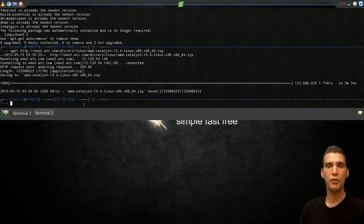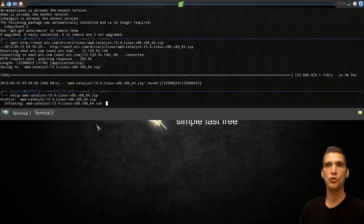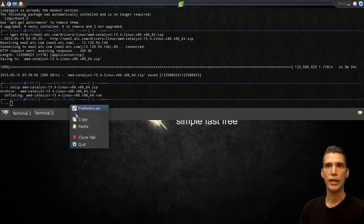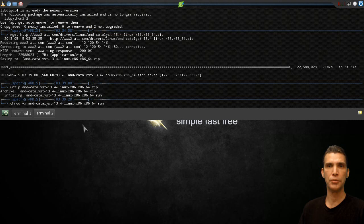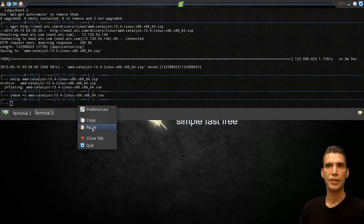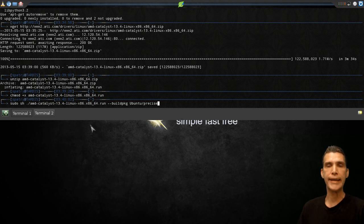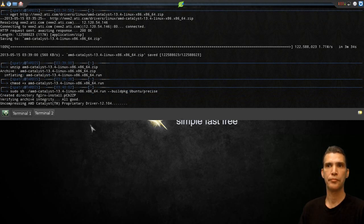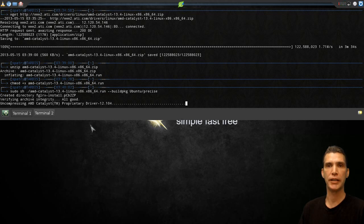Once the file finishes downloading, then we need to send a command to the terminal, which will extract it. This next command makes it executable. This next command will generate the dev packages we need for installing the ATI driver onto the system. This takes a while as it's busy compiling.